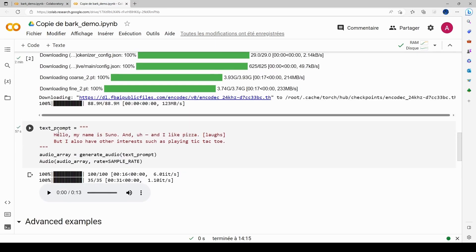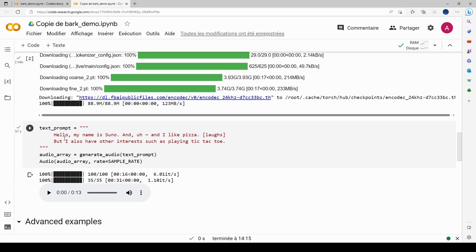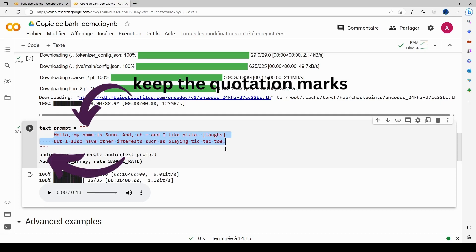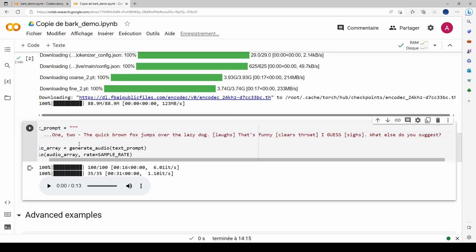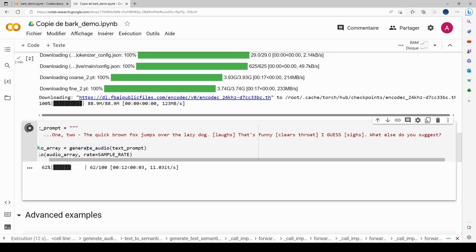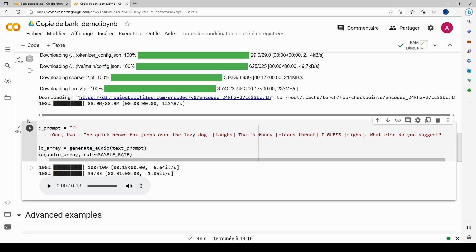Starting with the basic example, I go back and replace the sample sentence shown in red with my own text. I paste in my sentence and run just that particular cell. Important: when you change the script, you do have to run the cell before you hit play.